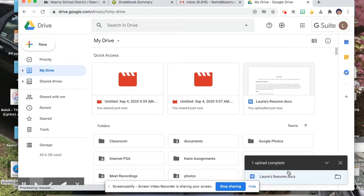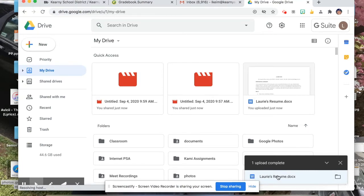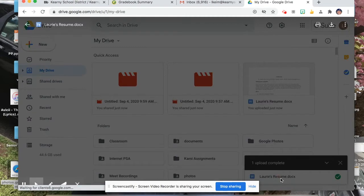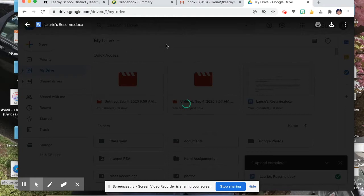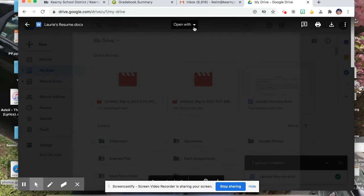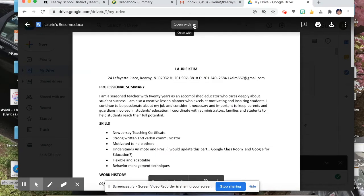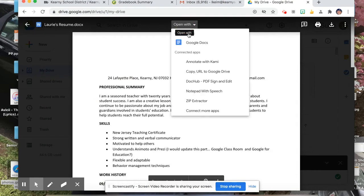When that upload is finished, you see it's in Word. You're going to double-click on it, which will now open it on this screen. Right now, it is in Word format. You're going to have the option, once it uploads, to Open With. You're going to Open With Google Docs and click on Google Docs.